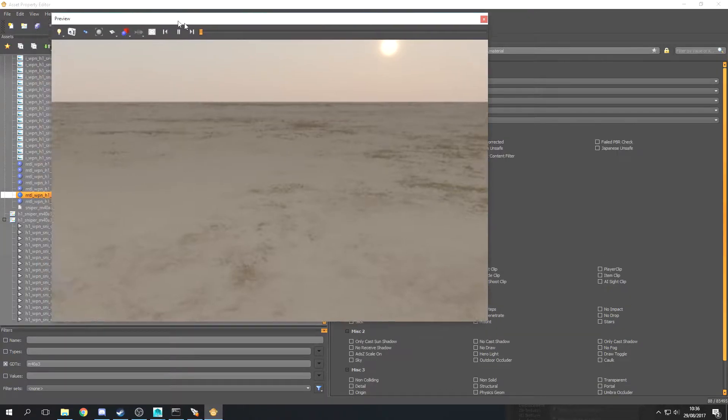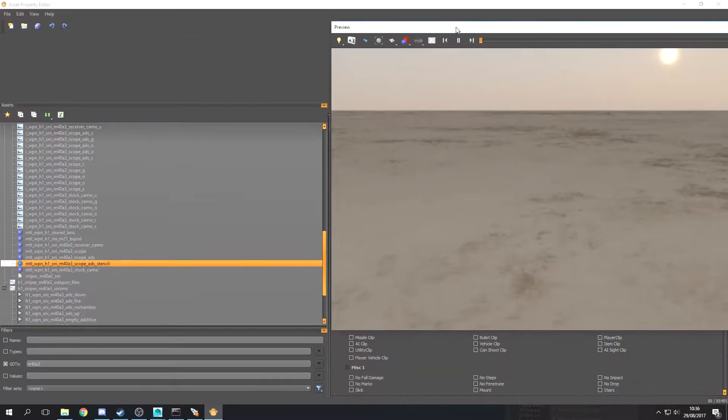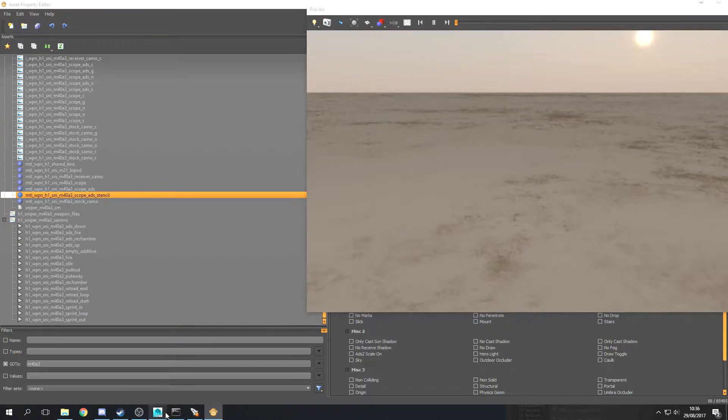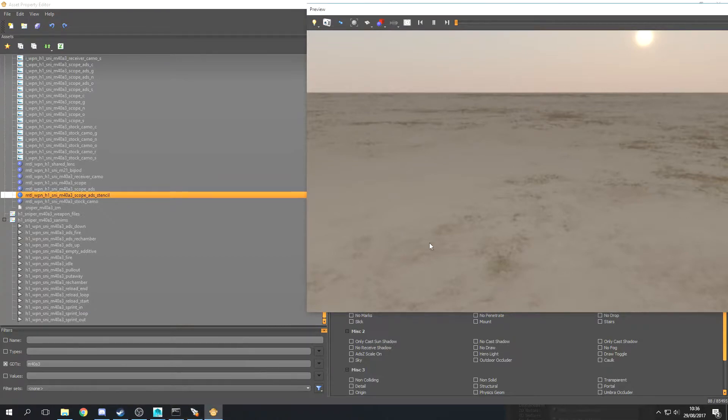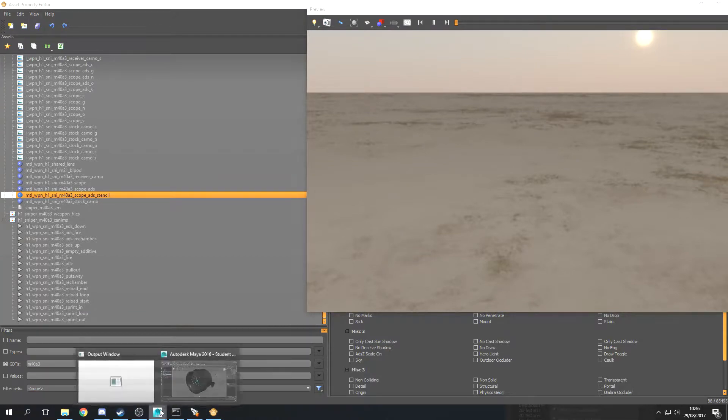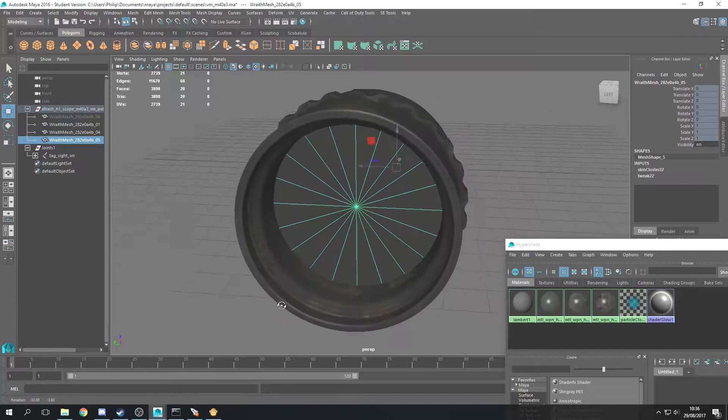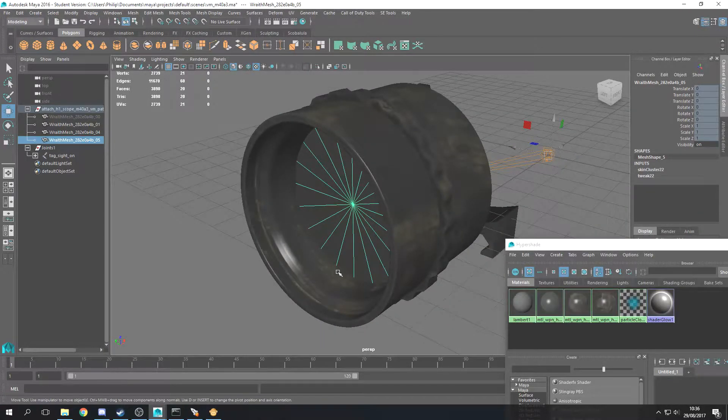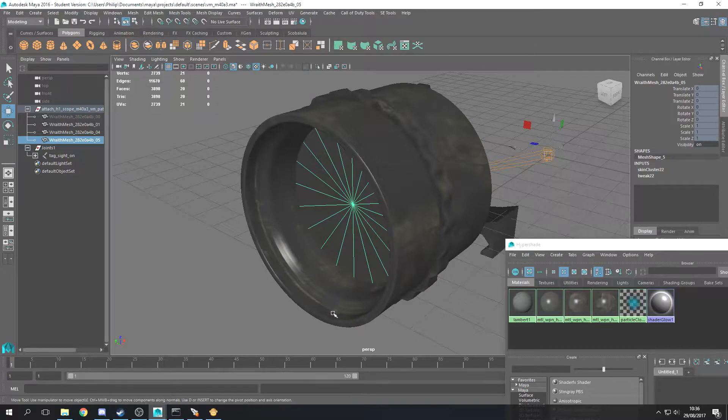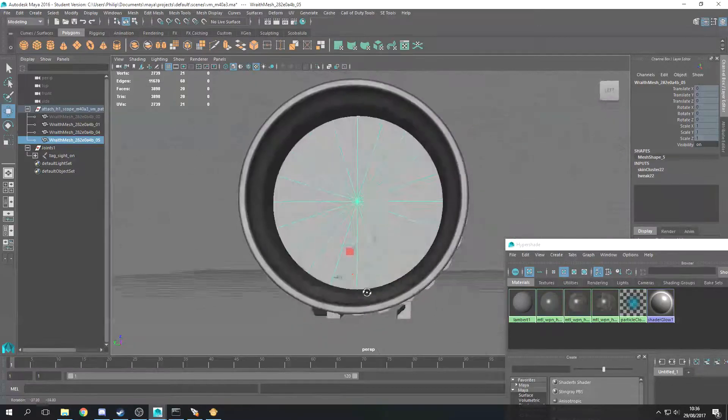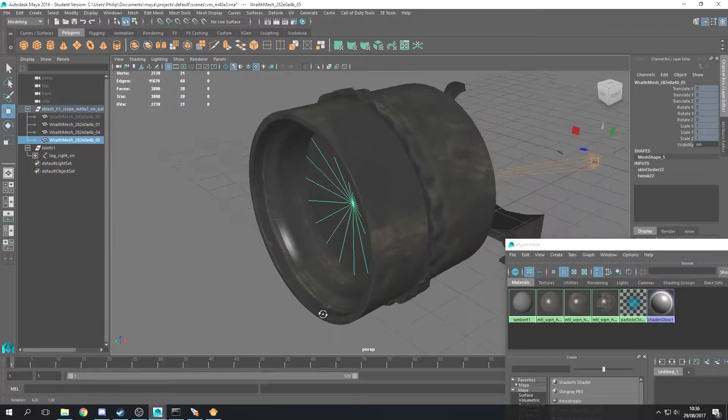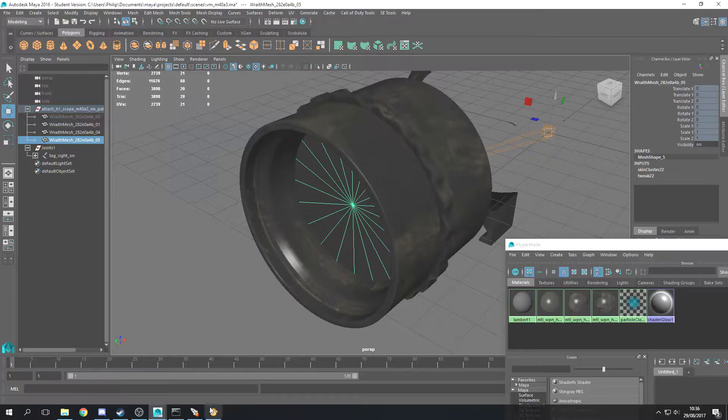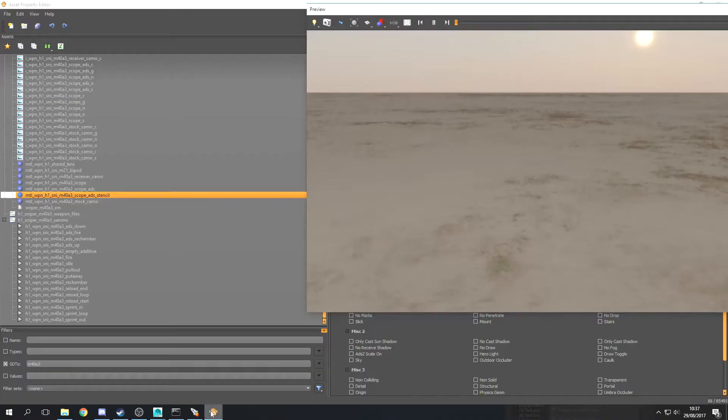So if your model doesn't have that mesh, or doesn't have a mesh that you can use for the stencil, you can just come into Maya and just add it and kind of pull it up to the front of the scope. Then just give it whatever material name you want. You can even use the same material for all of them. Yeah, that's pretty much all there is to it.